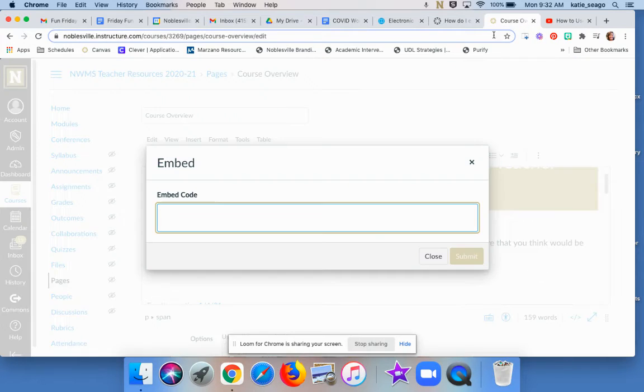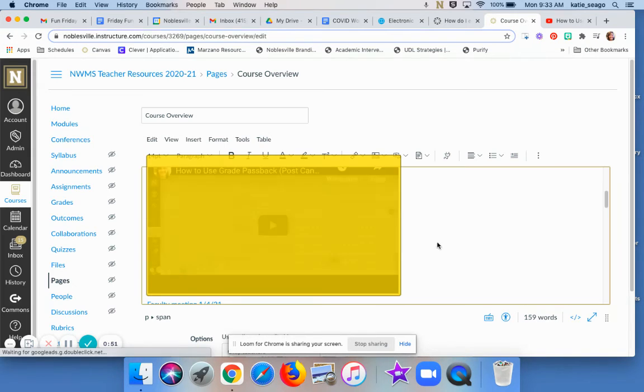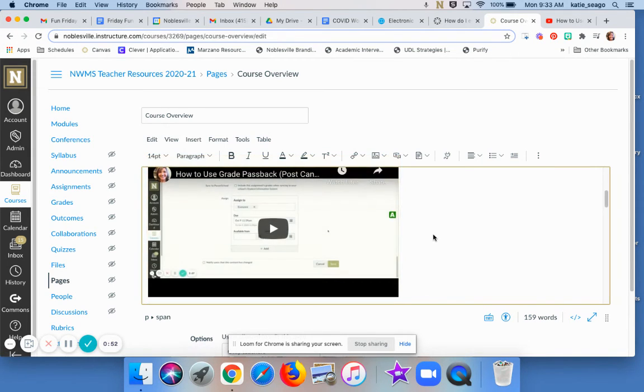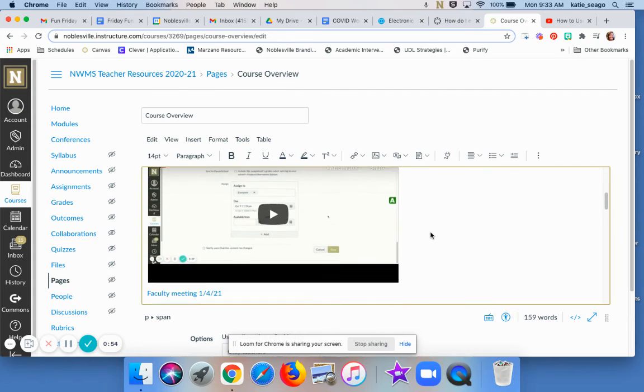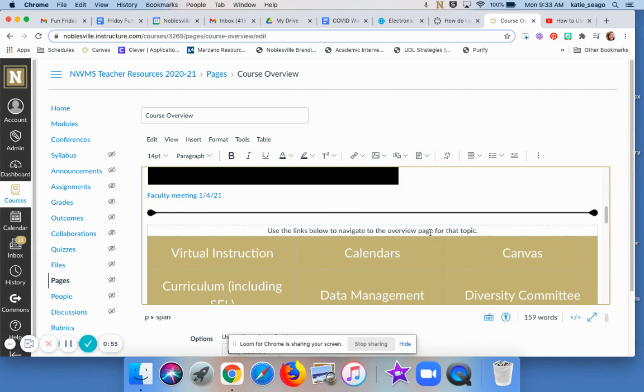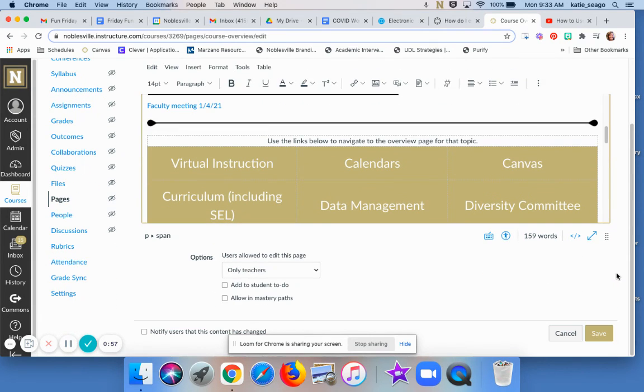Come back over to my course, paste that code in the section and say Submit, and then you'll see that my video is appearing on the page. And then you'll simply save and go on your merry way.